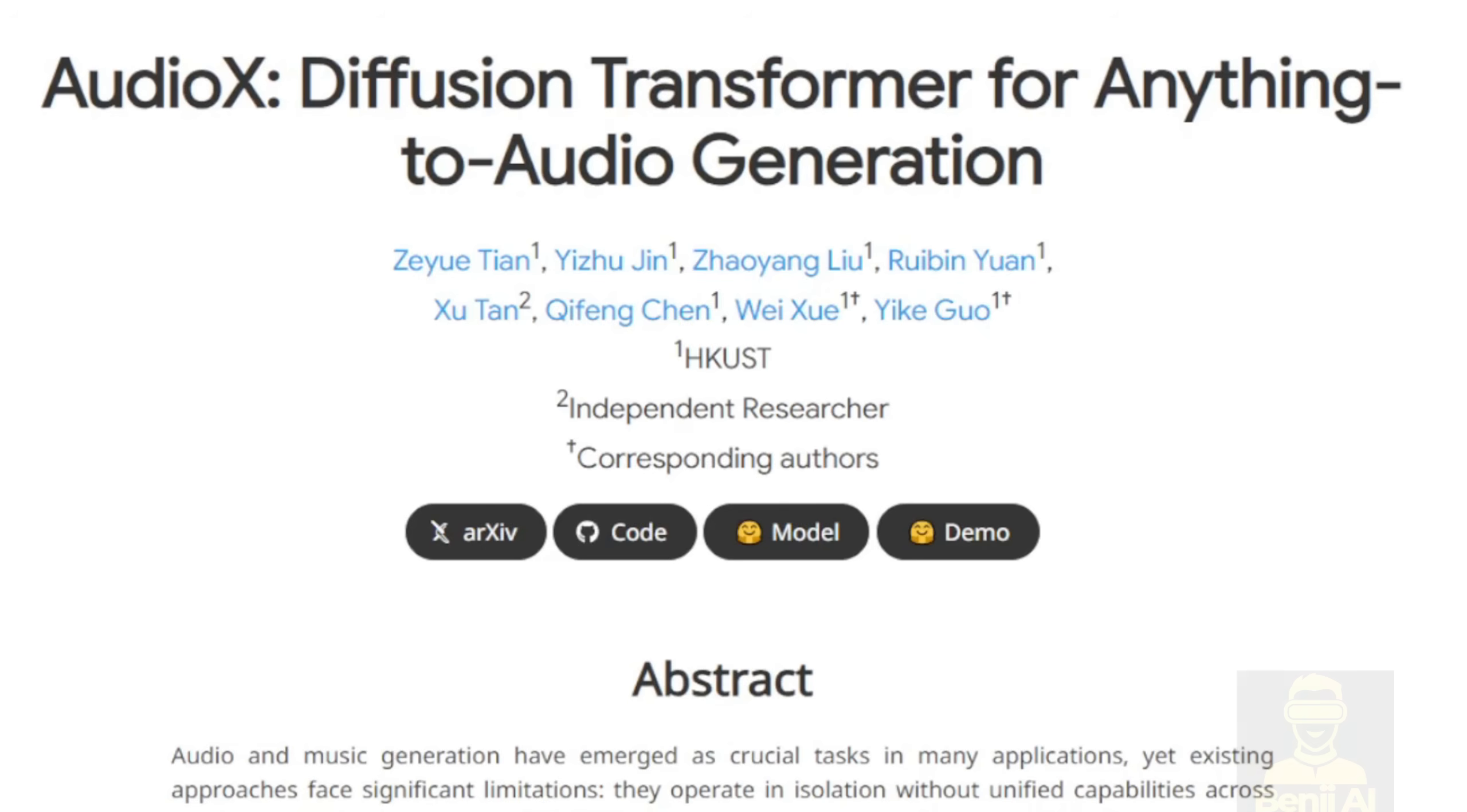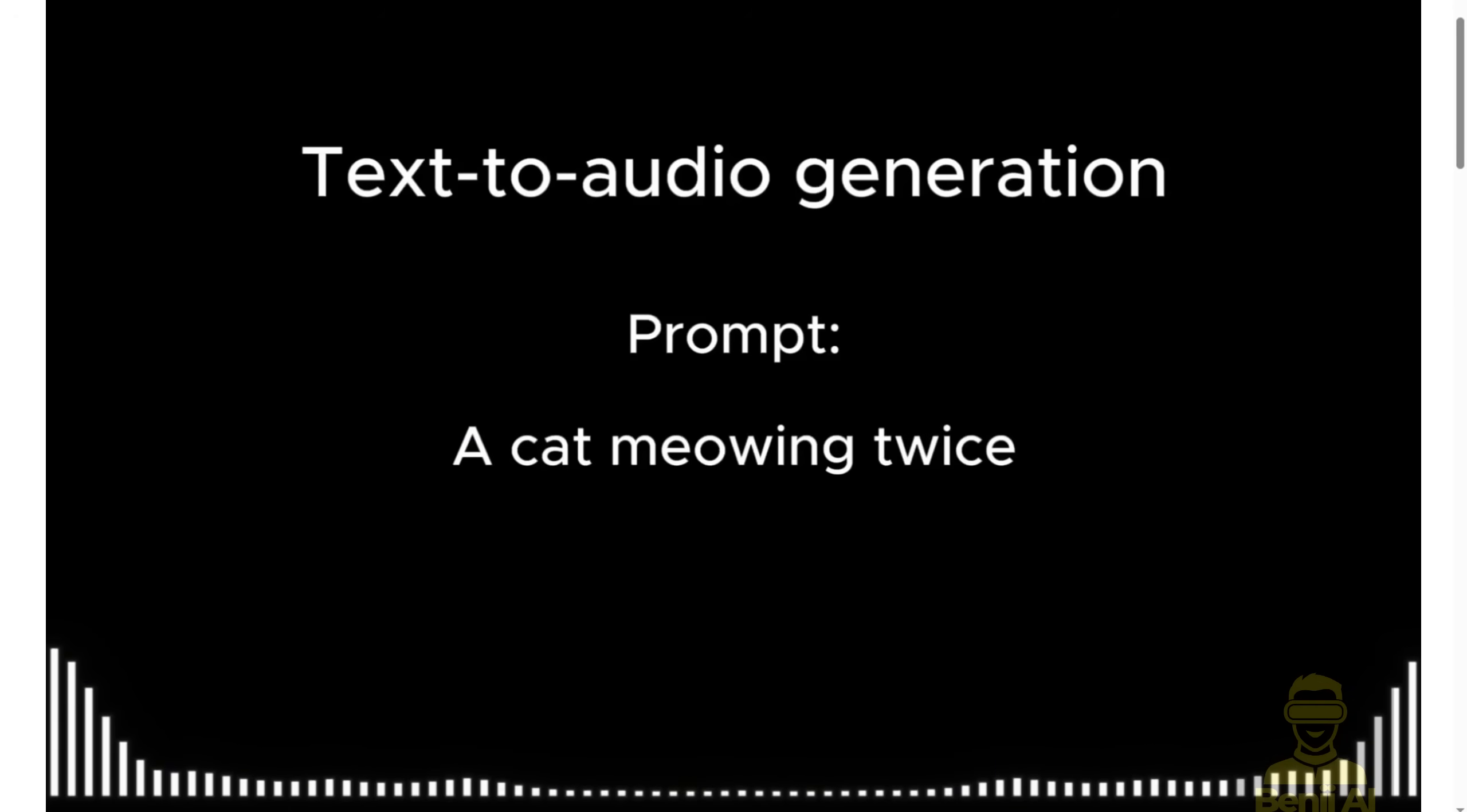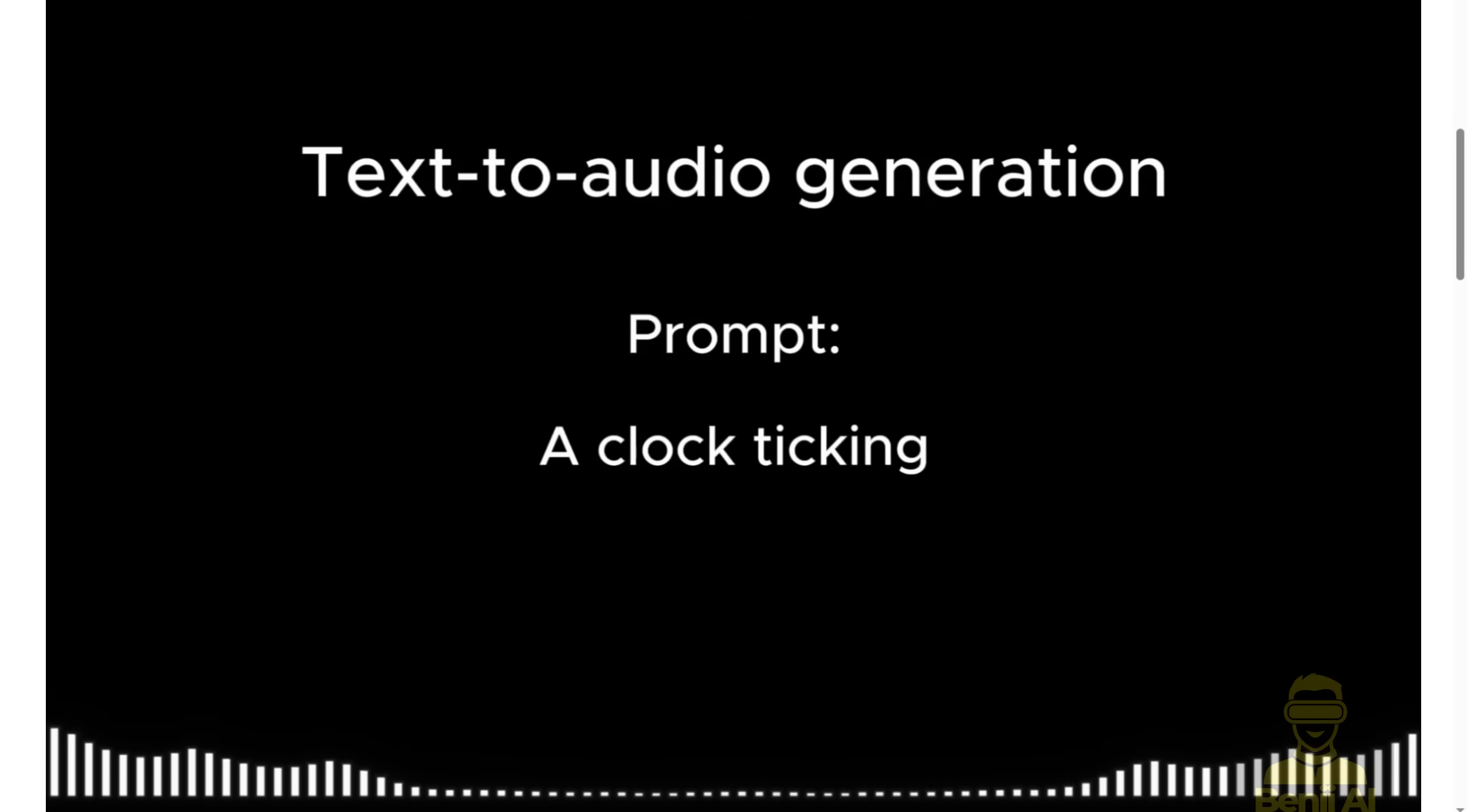AudioX. This is a new audio generation tool from HKUST that basically does any audio generation for your videos. You can input simple text prompts, video, or even an image to generate the audio. This one looks very cool.